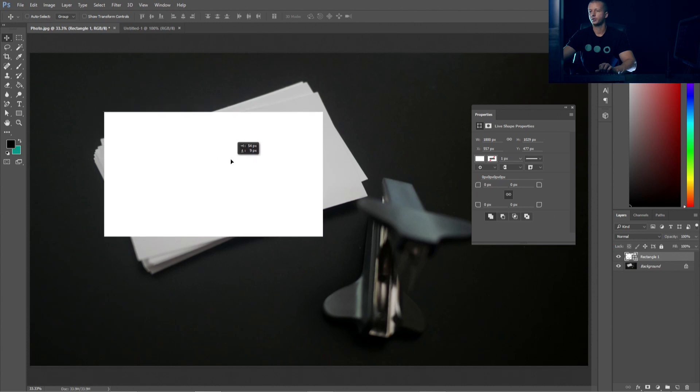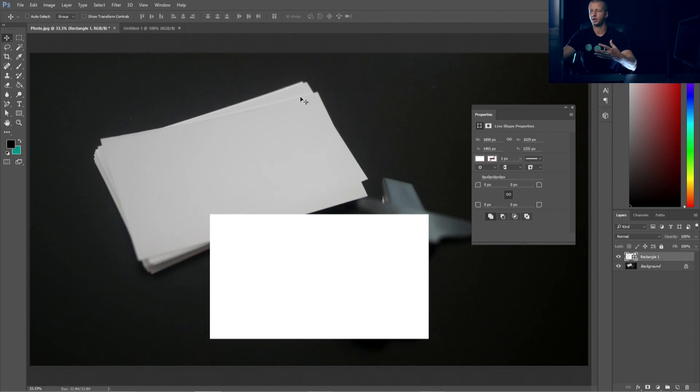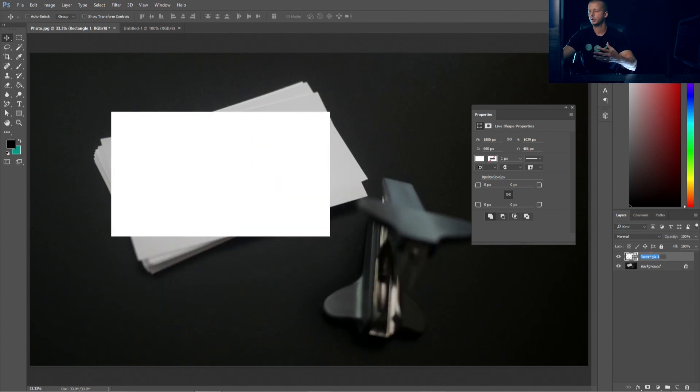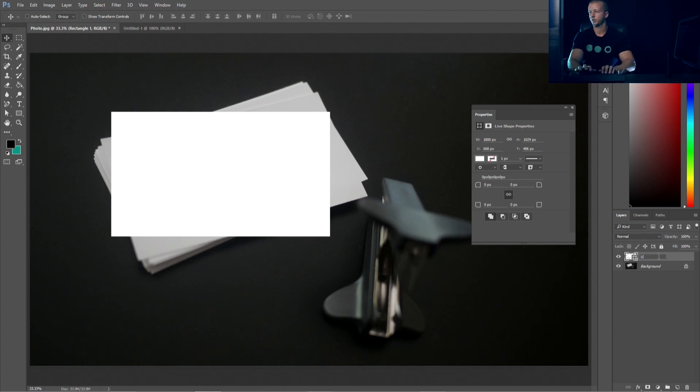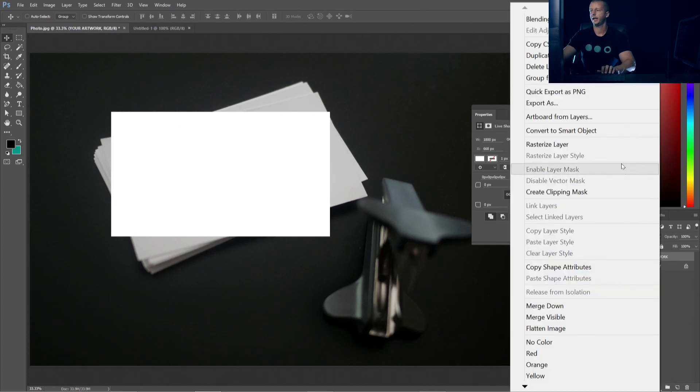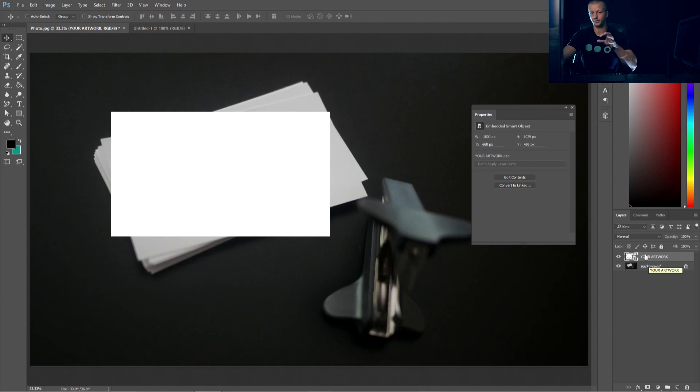So we're going to take the move tool and apply that. And what we want to do now, before we do any type of distortion to make this sit perfectly on top of the existing card, we want to change the name first. I'll just change the name here to your artwork and then right click it and convert to smart object. It's a very important step. So now it is a smart object.